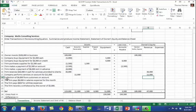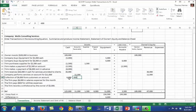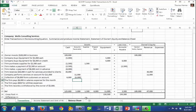Collection of $6,000 from customers on account: that's an increase in cash of $6,000 and a reduction in accounts receivable of $6,000. We're still in balance. Note that this collection of $6,000 was not $6,000 of revenue — it was a reduction of accounts receivable.